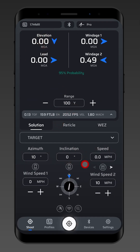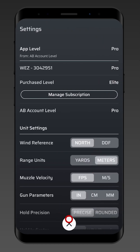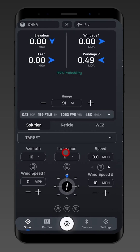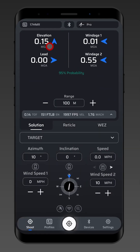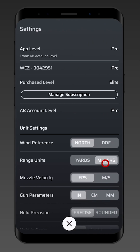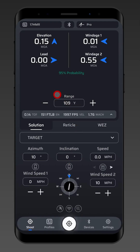Another thing that can happen is because we've switched units. If I switch from yards to meters and then set 100 meters, you're going to find I have an elevation adjustment. That's because I switched from yards to meters, but I actually still have a 100 yard zero — and 100 meters is not 100 yards.